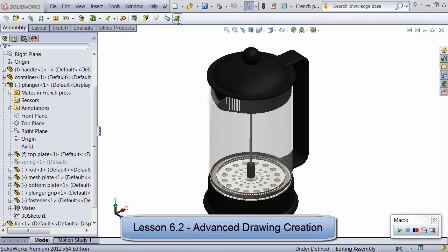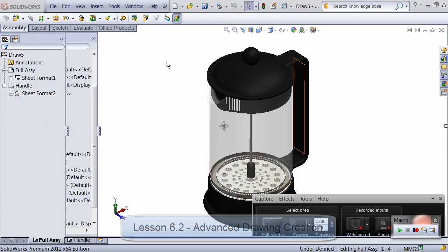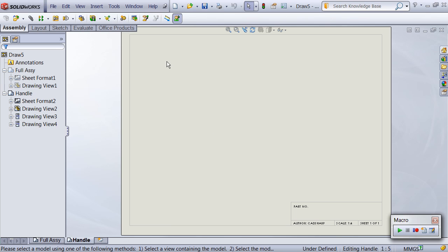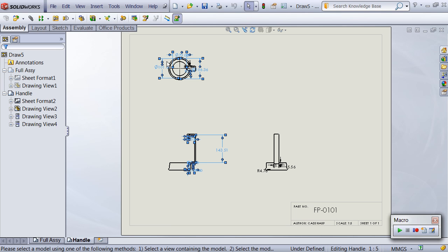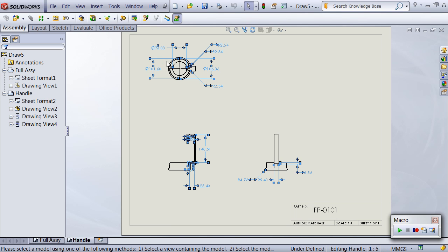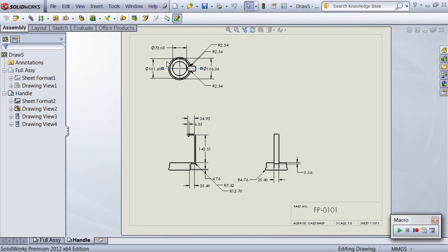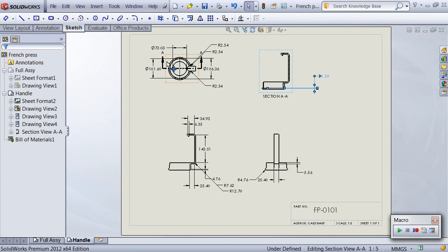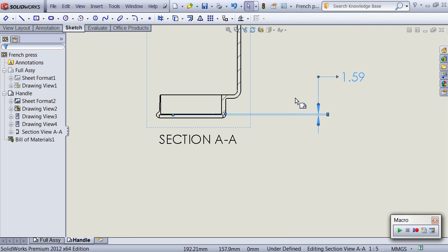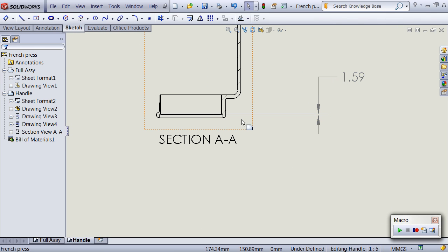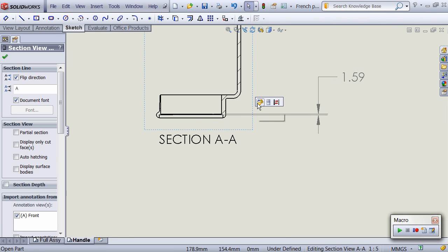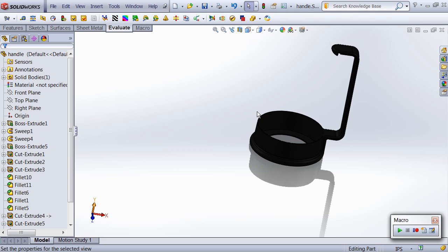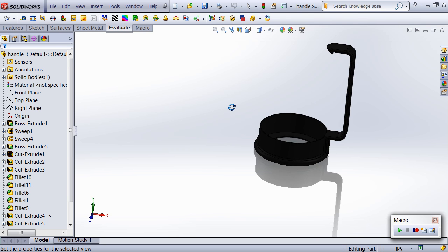Lesson 6.2 covers advanced drawing automation techniques, including determining view orientation and relocating views using view transforms, breaking alignments, adding section views, traversing underlying model topology, and dimensioning individual entities on a drawing.